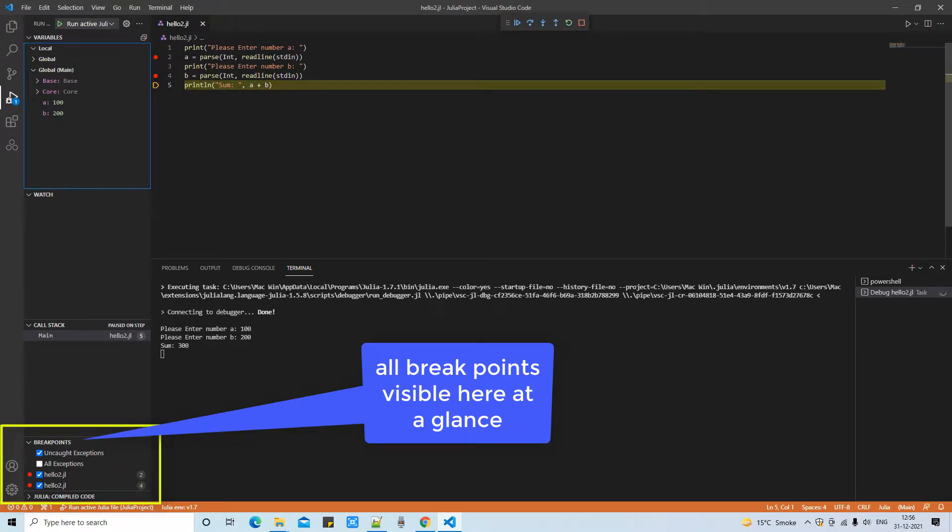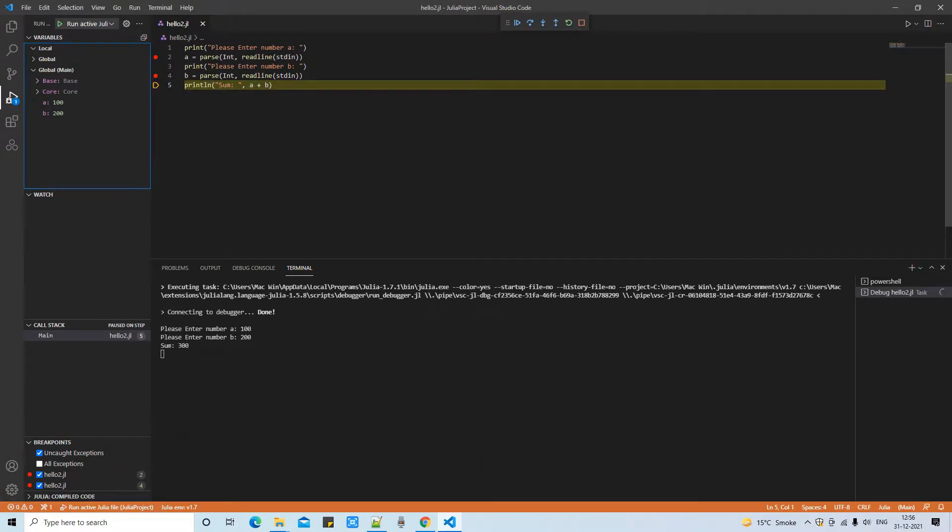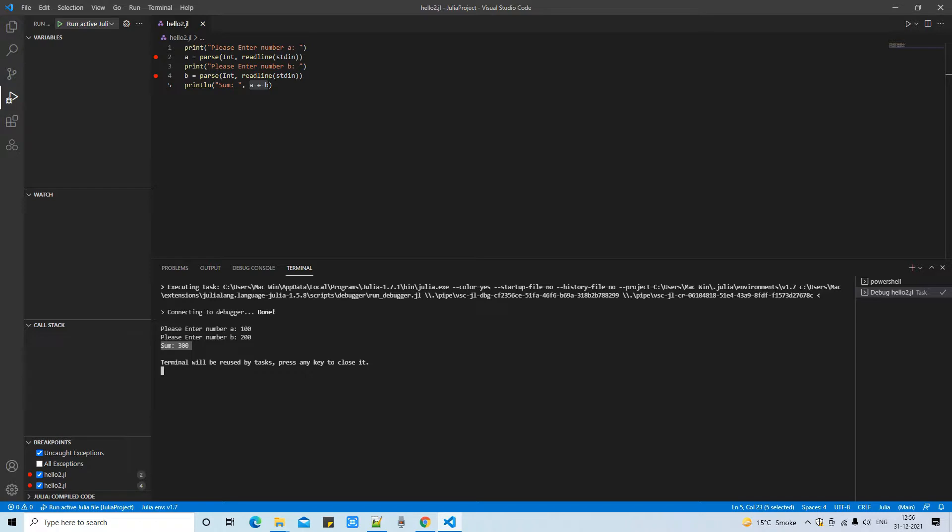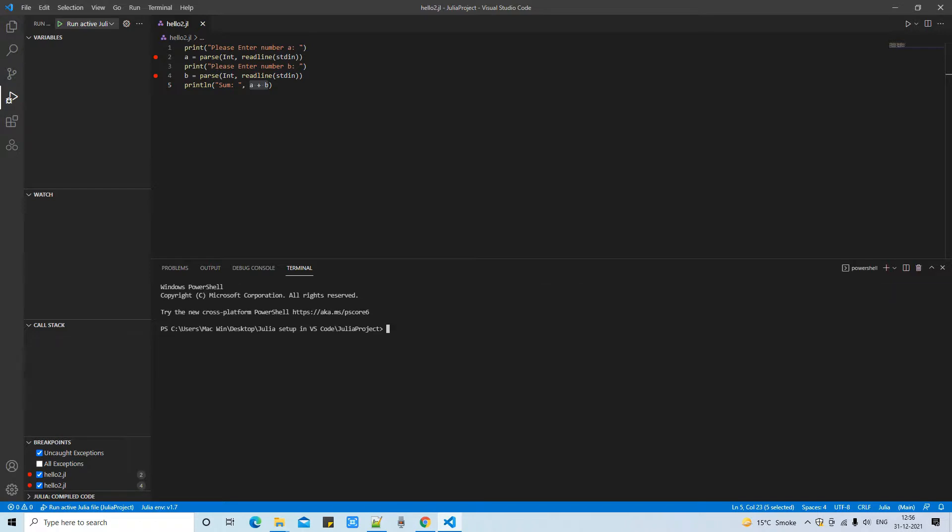You can see in the bottom there is a breakpoint section. So how many breakpoints you are putting in your file, that will be displayed here. You can simply check or uncheck those debug points. If you have a very lengthy file, five thousand, six thousand lines of code and you have added lots of debug points, you can disable all in one shot or you can enable one by one.